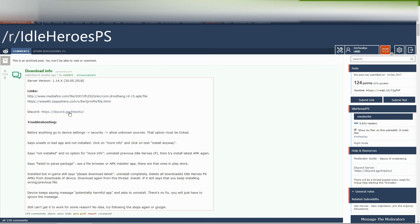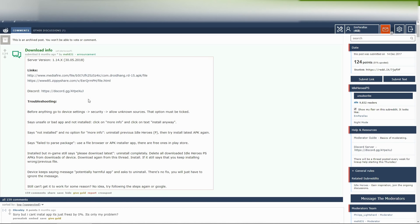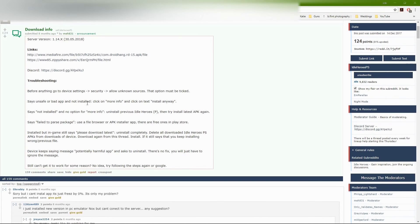There's a Discord here. I haven't actually gone to it, but I've heard a lot of people say there's useful guides. I did not run into any trouble when I downloaded the private server, but here is some quick help about what to do if things don't work out. It goes over how to get to device settings, security, and allow unknown sources, like I went through.